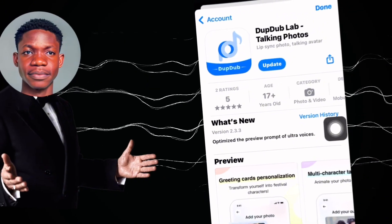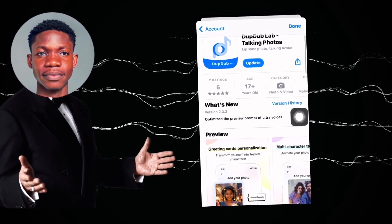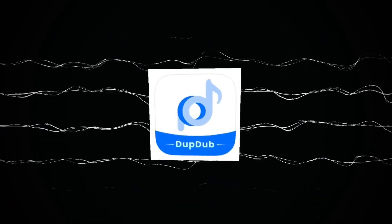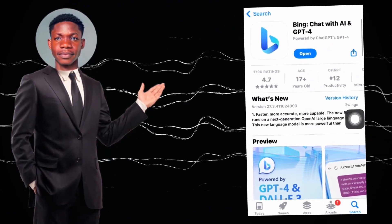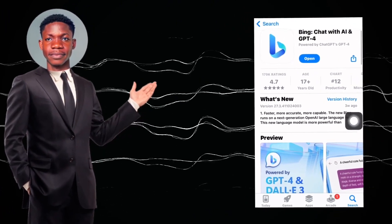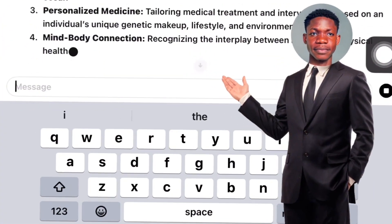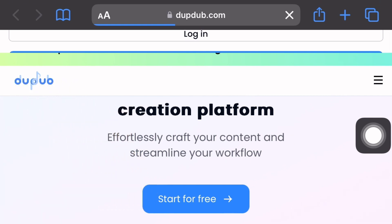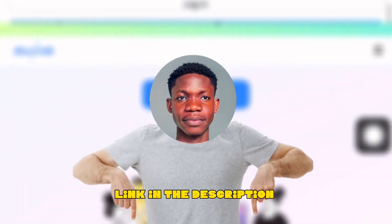Head over to your App Store or Play Store and search for an app called Daptap. I know the name might sound weird but that is the app. Once you have Daptap downloaded, download Bing as well. I know Bing is a browser — don't worry, I'm going to show you what we'll use it for. You might also need to download ChatGPT for script writing. And in case you don't know, Daptap also has a web-based version you can use on your laptop. I'll leave a link in the description.